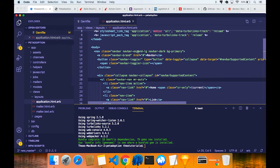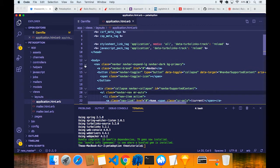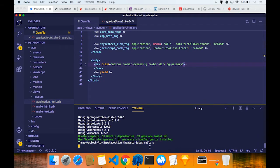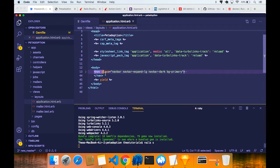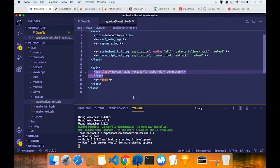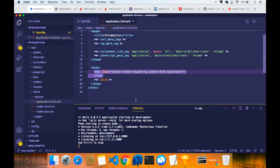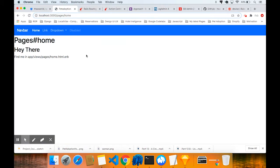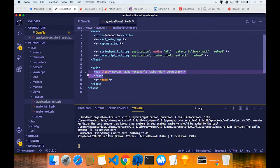Coming back to the application - remember the last time in part 5B we were talking about the views and layouts, application.html.erb. We added a navigation bar to test that Bootstrap is working. So I'm going to remove this navigation bar and put it in a partial file, because there's no reason why it should be there in the main layout. We basically created it just to test Bootstrap.